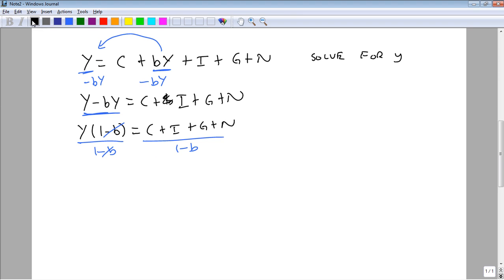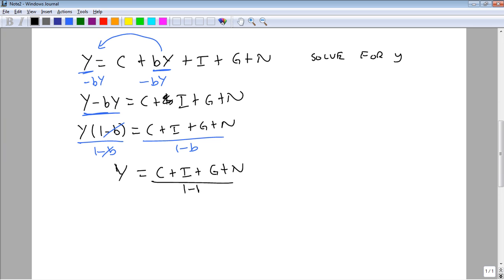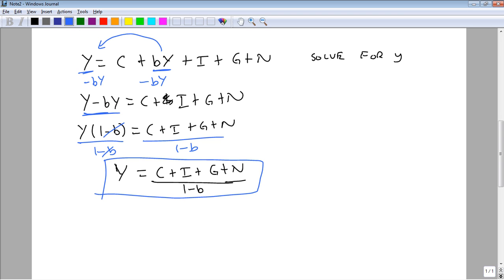And y equals c plus i plus g plus n all over 1 minus b. And we've now solved this original equation for y.